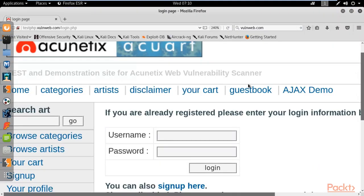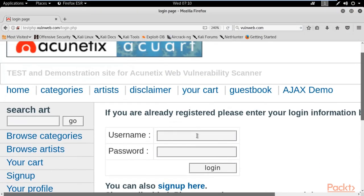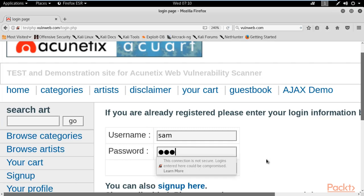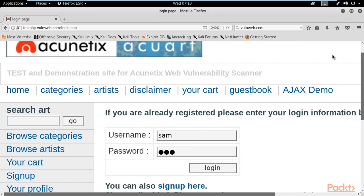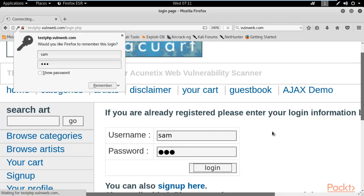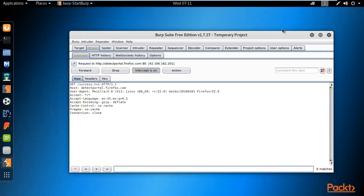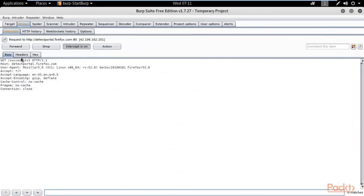Now open the website and type any wrong username and password, then click the Login button. For example, I am typing username 'Sam' and password 'Sam' — I have no idea what the correct credentials are, so I am typing wrong ones to generate a query. Click Login — it will not complete because the proxy is running in the browser, but Burp Suite will catch the request.